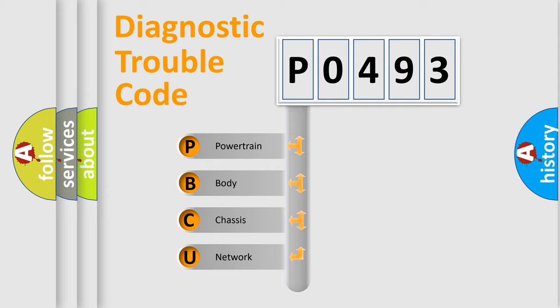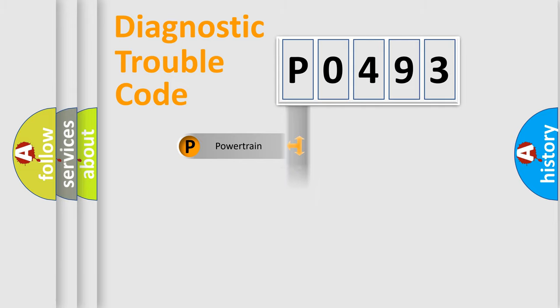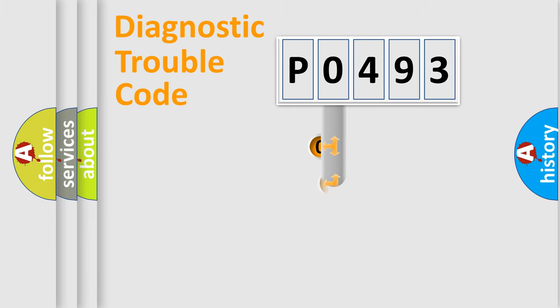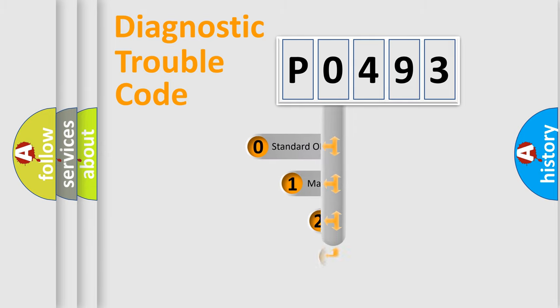We divide the electric system of automobile into four basic units: Powertrain, Body, Chassis, and Network. This distribution is defined in the first character code.